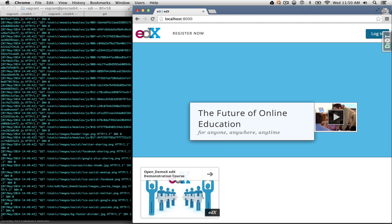Open edX is the leading open-source online education platform. It comes with two major applications: a content management system that authors and teachers use to make online education content, and a learning management system that students use to engage with that content on the internet.